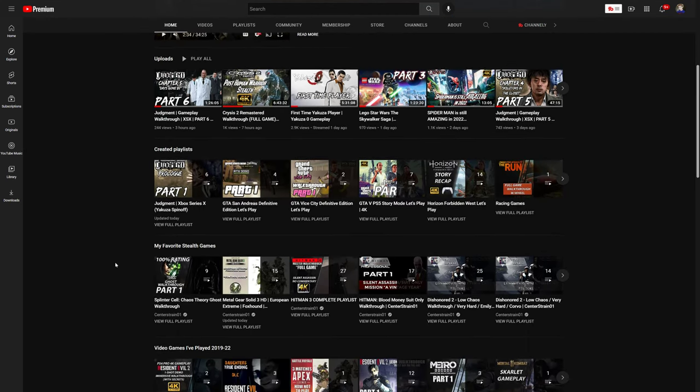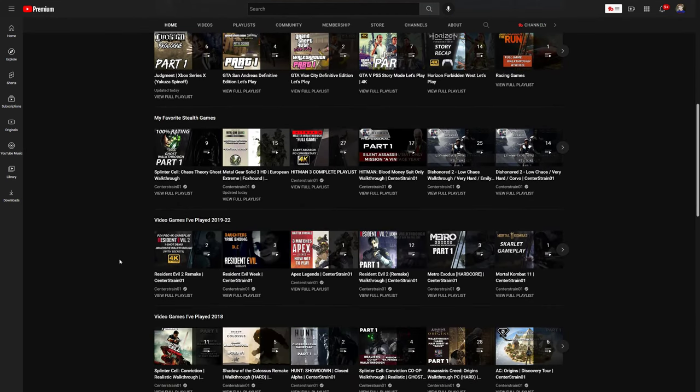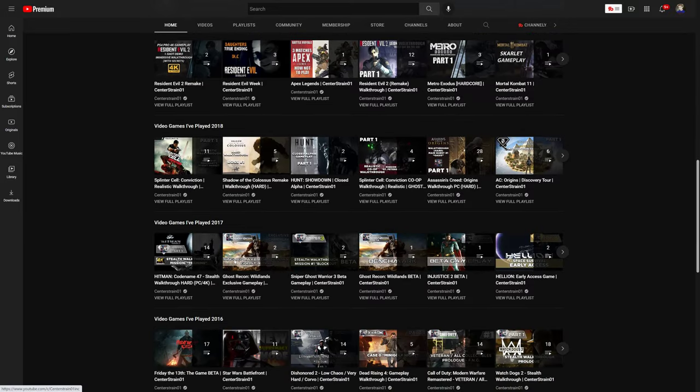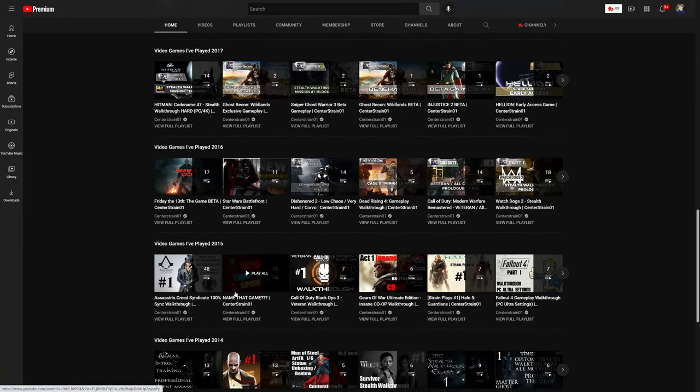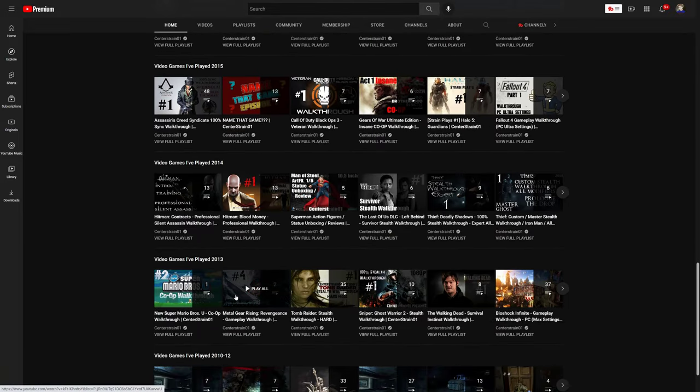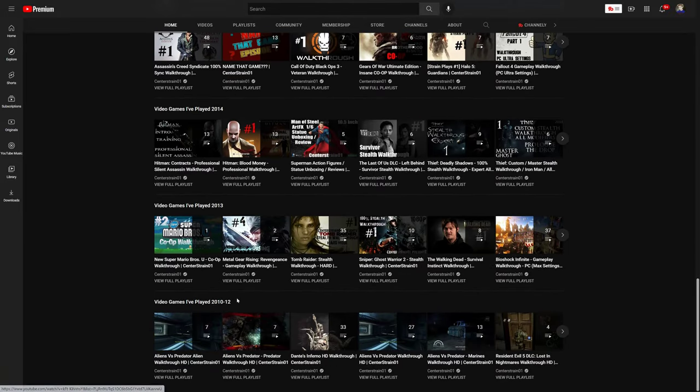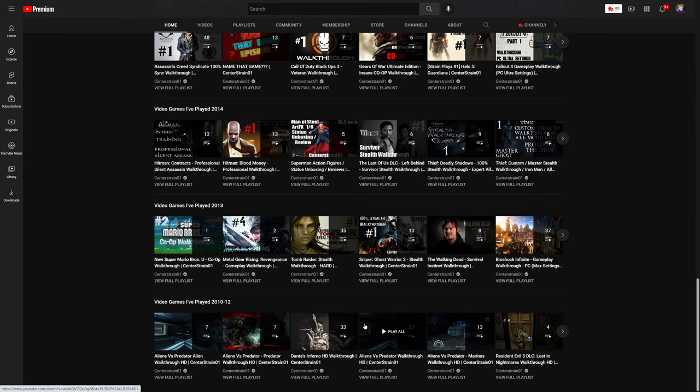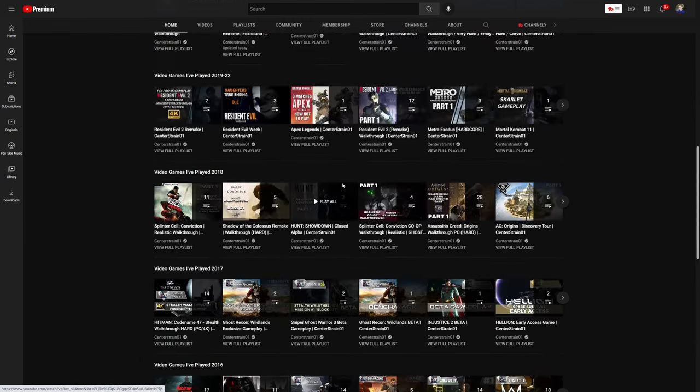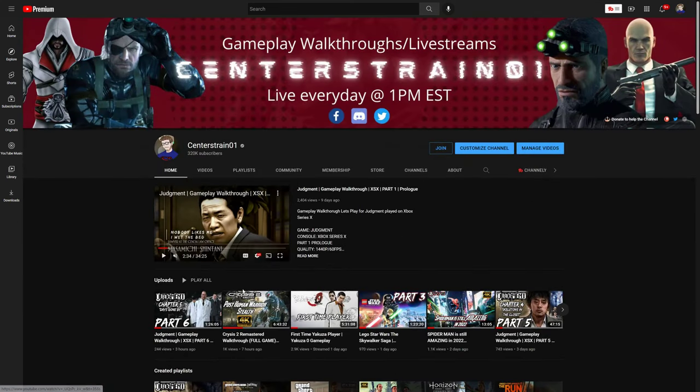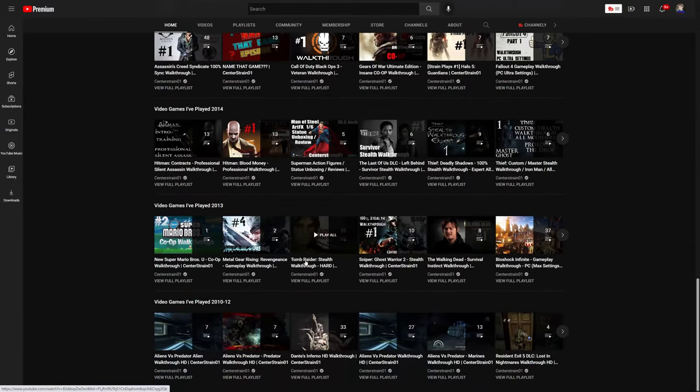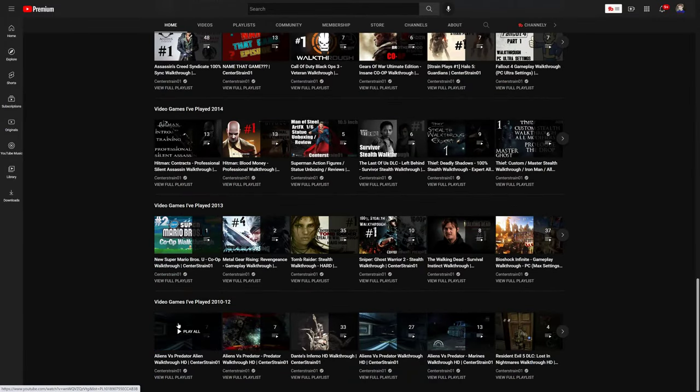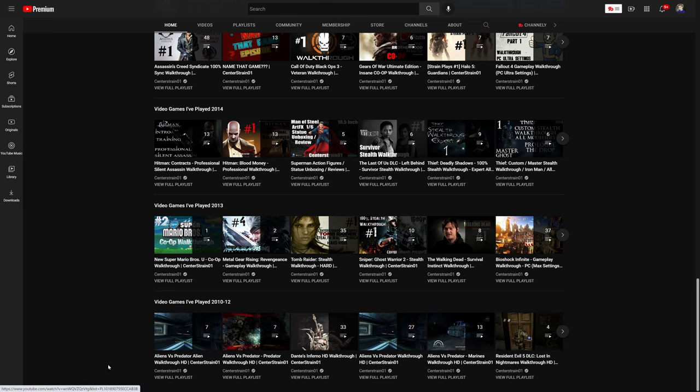Next up is going to be by year. We've got 19 through 22, 18, 17, 16, 15, 14, 13, 12, or 10 through 12. Think of it as a chronological time period of my life on YouTube. We started down here, we started from the bottom, now we're here. Sorry, I had to do that. This is where it all started, this is the very beginning of the channel right here.